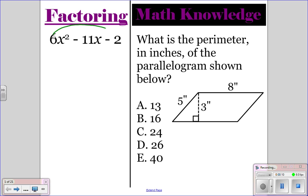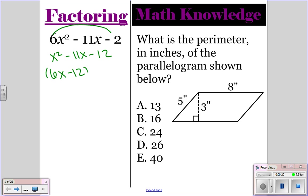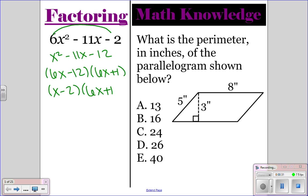We're going to start by removing the 6, so we're going to have x squared minus 11x minus 12, and then you've got to make sure you replace the 6 when you factor. We're going to have 6x minus 12, and then 6x plus 1. This first set will divide by 6, giving x minus 2, and then the second factor is 6x plus 1. So this would be your answer for the factoring.